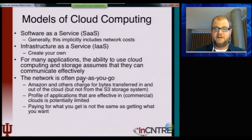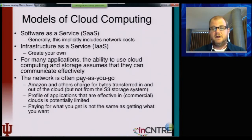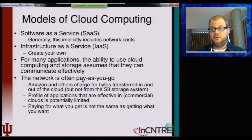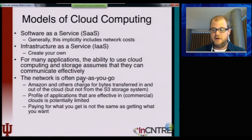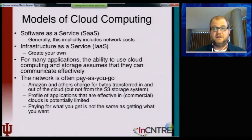There are performance implications with the coupling of storage and compute, and even different services in a multi-tiered service model. The ability to communicate effectively is an implicit requirement.